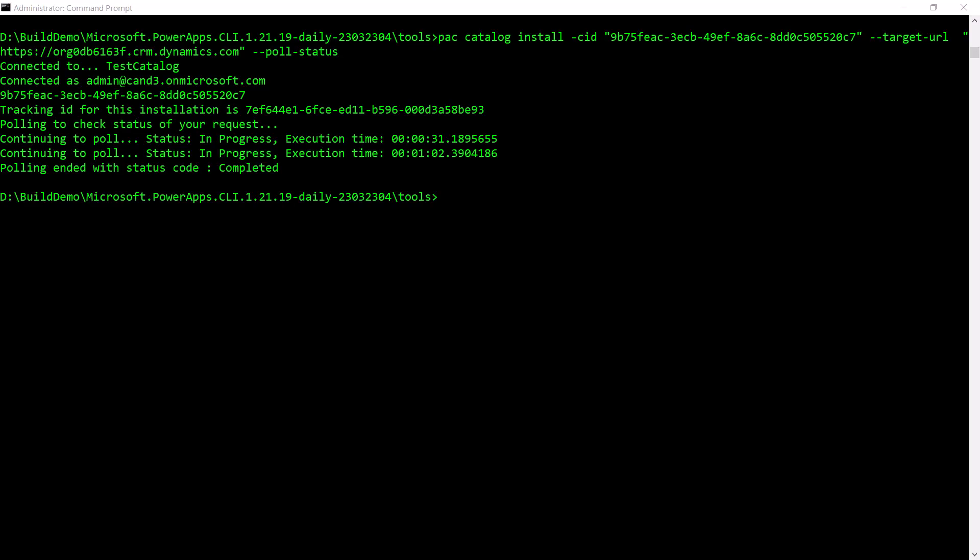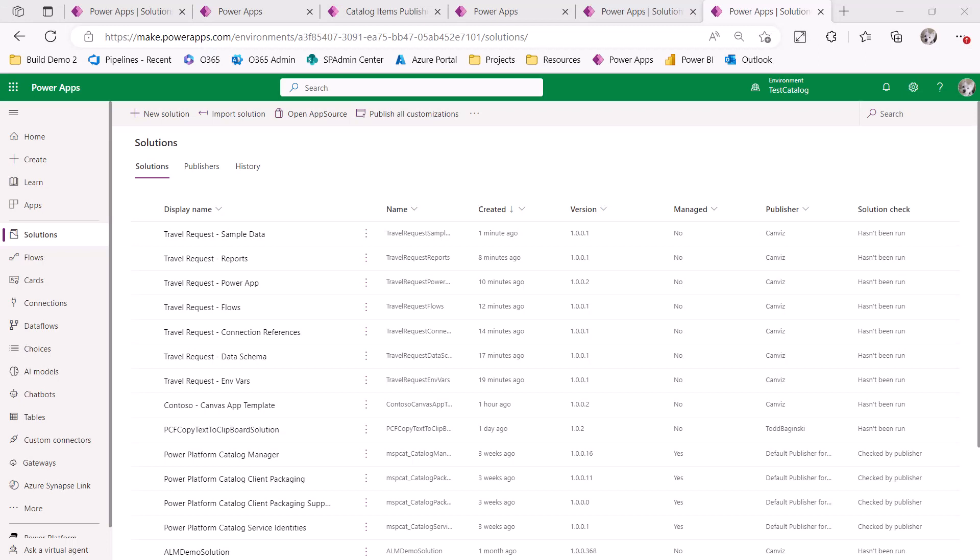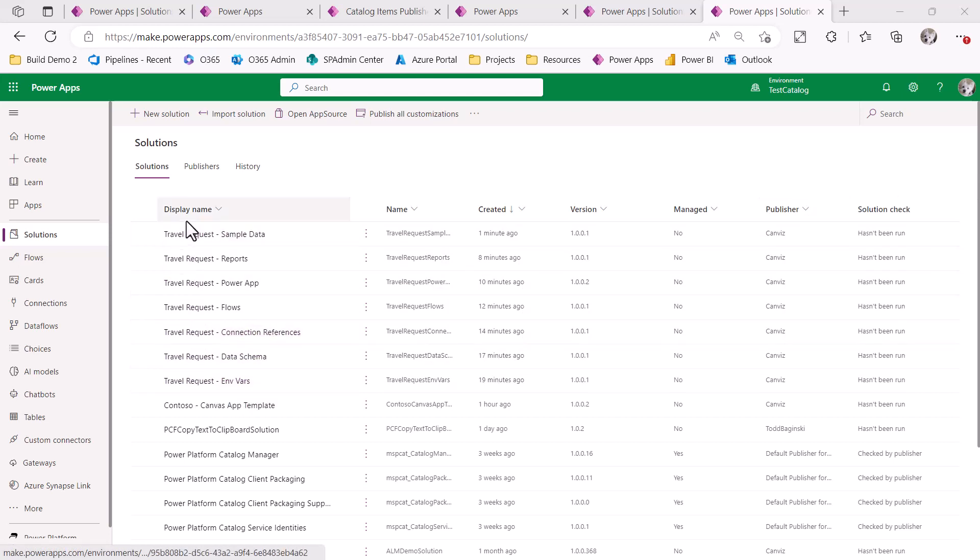So here's the PAC CLI commands that I run to install the solutions in my test catalog environment. It's PAC catalog install and then again the catalog item ID. And so I ran this command multiple times with a different ID for each of the solutions I deployed to the target URL, which is my test catalog environment. After all the commands are run, we can now see that all of the solutions are available inside of my test catalog environment.